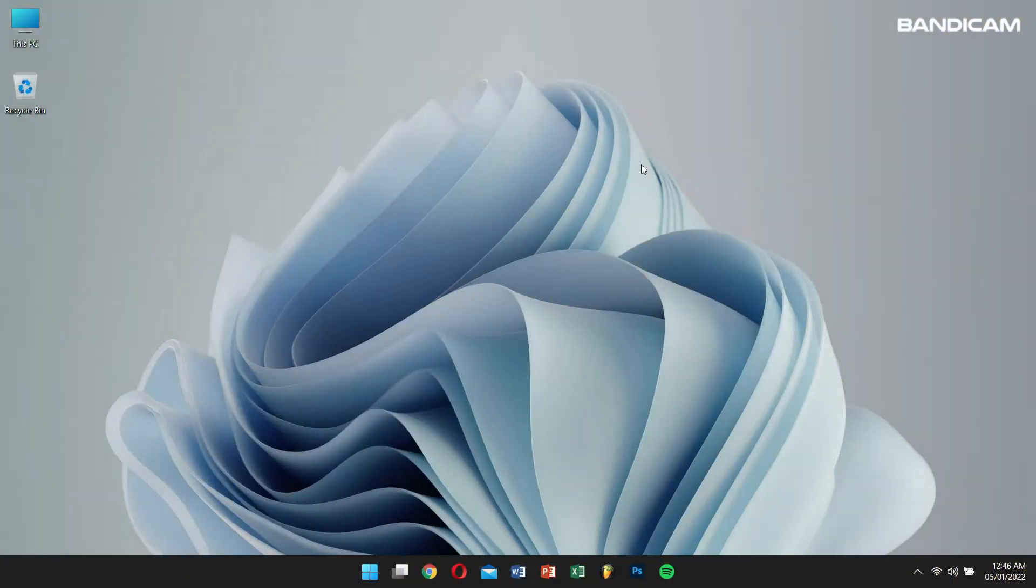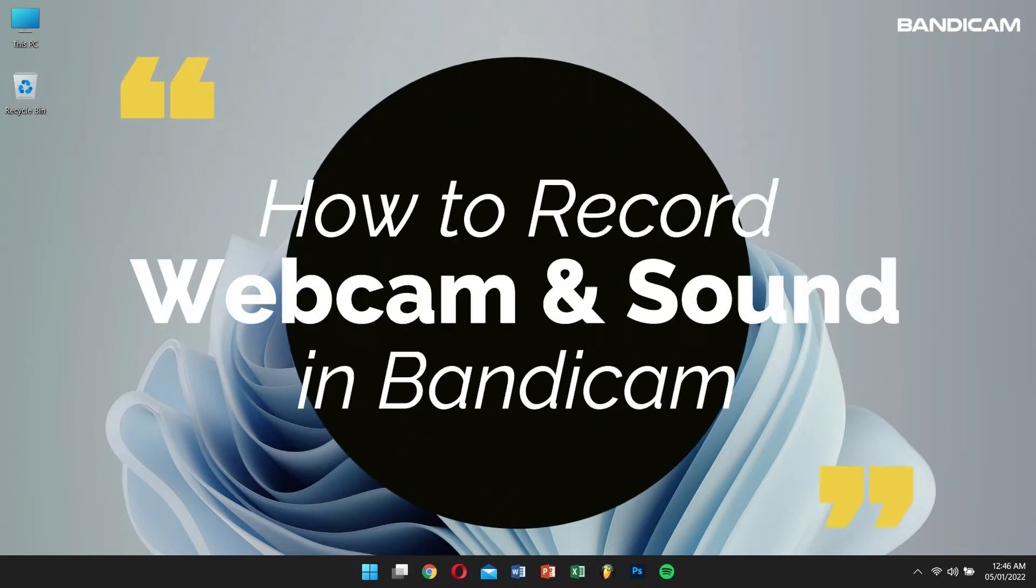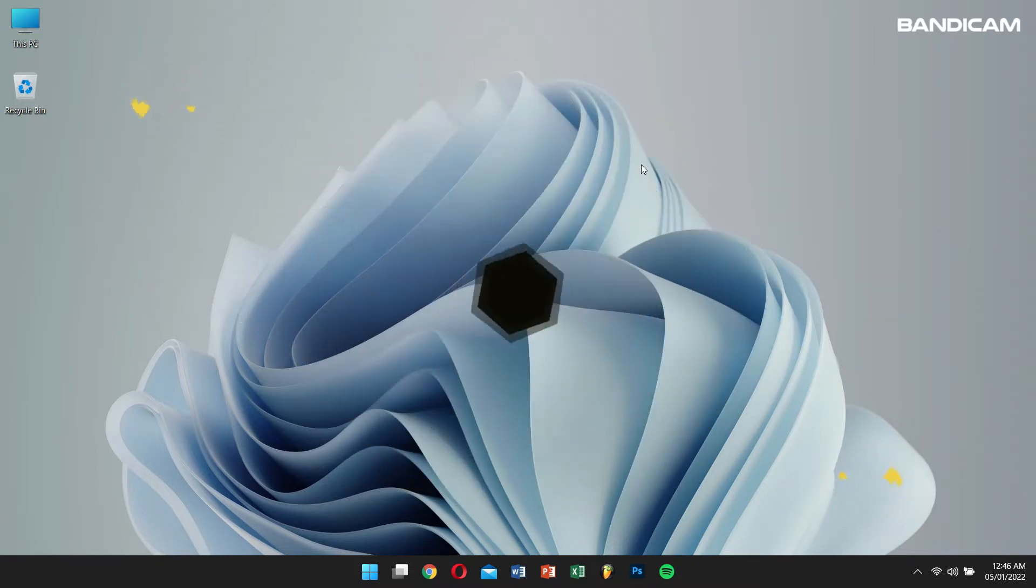Hello there, I hope you guys are doing great. Today in this video, I'll teach you how to record webcam and sound in Bandicam. So, without any further delay, let's get into the video.